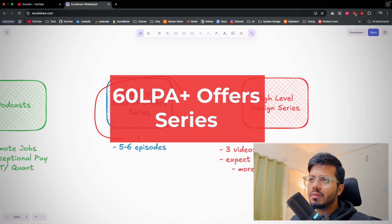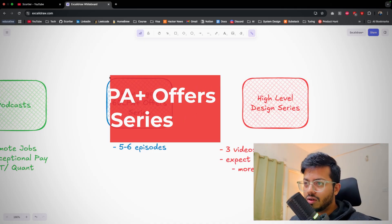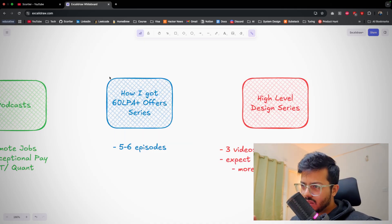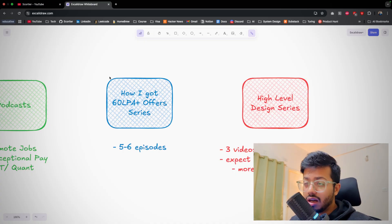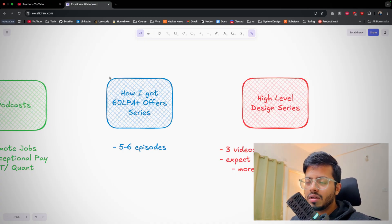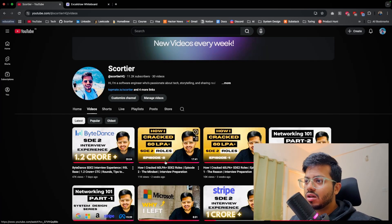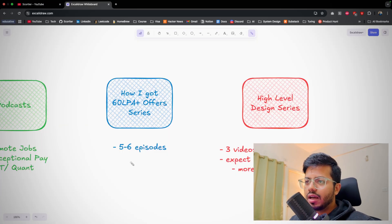I will be continuing 'How I Got 60 LP Offer' series. There are five to six episodes remaining. I will surely break them down very properly. Till now the response is really great for them. If you haven't watched these two videos till now, please try to watch them. They are really great, and in this week also I will put down one video of this.